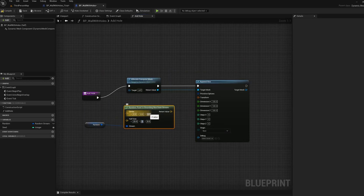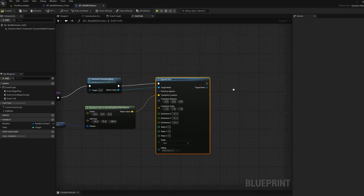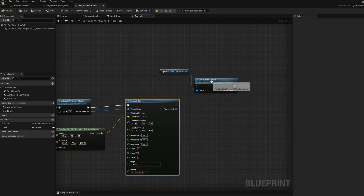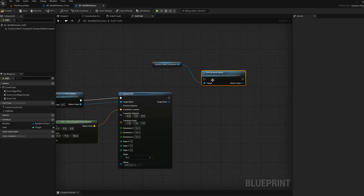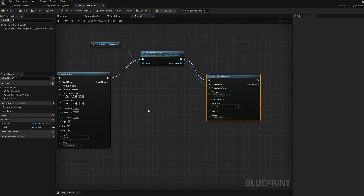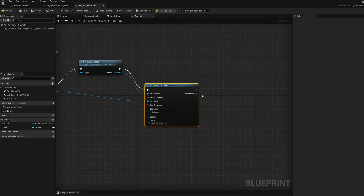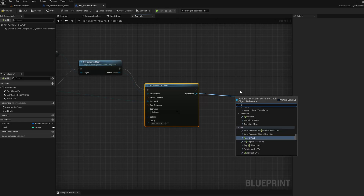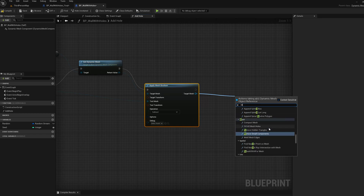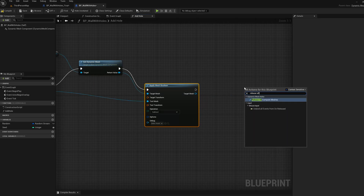Then we're going to get our dynamic mesh. This was a temporary compute mesh, so we've got our dynamic mesh now. We're going to do a boolean subtract with this, subtracting the box. Set the operation to Subtract. Then we'll call Release All Compute Meshes to clean up. So that's what's going to pick a random point and subtract one of these boxes.